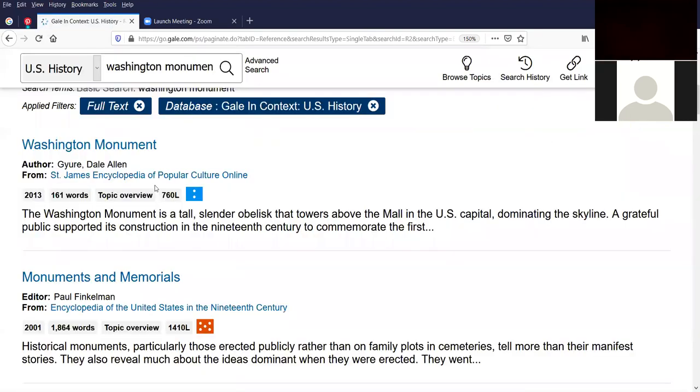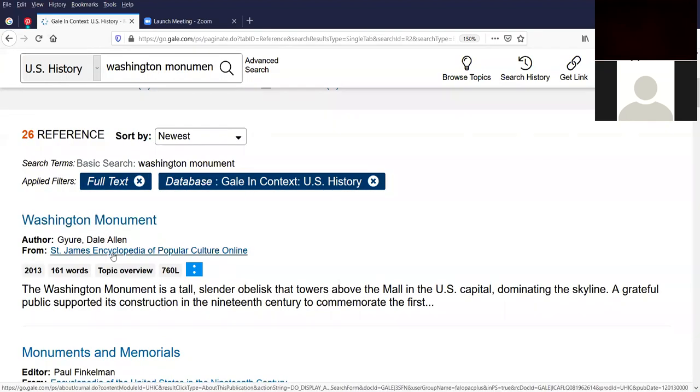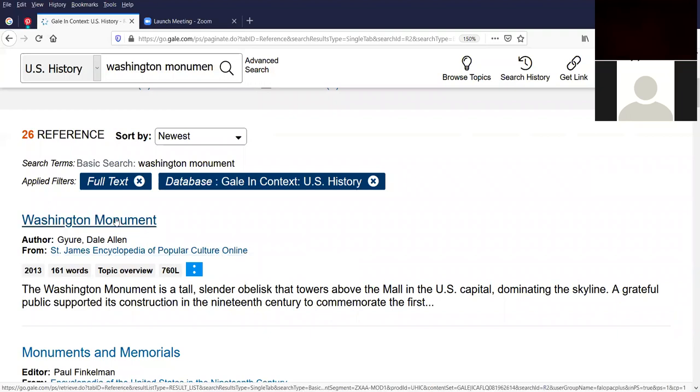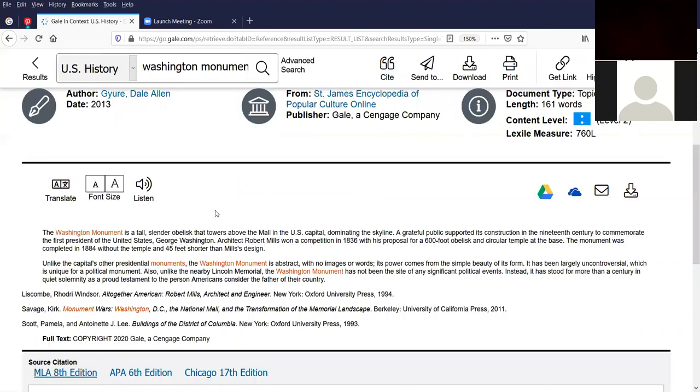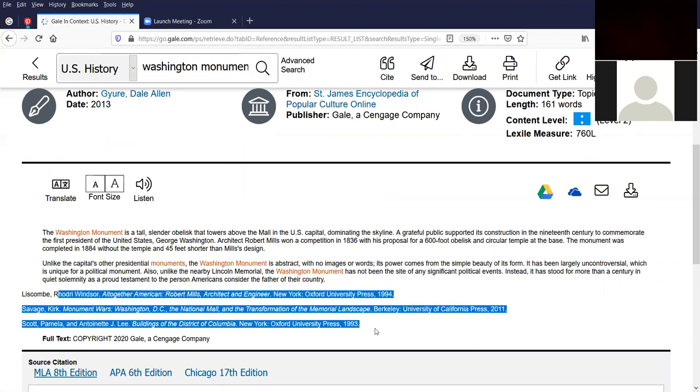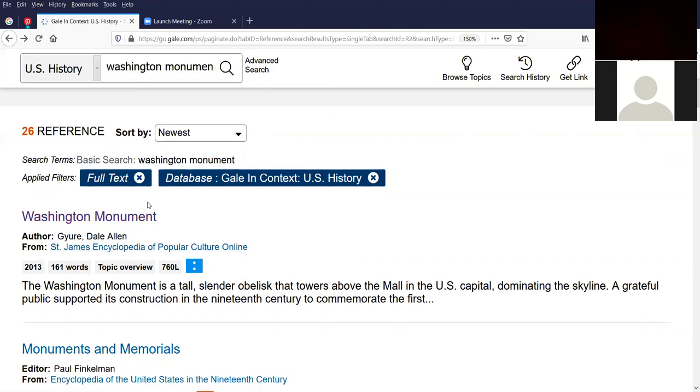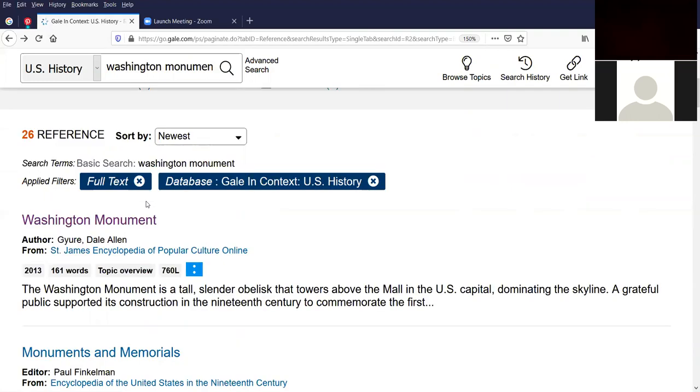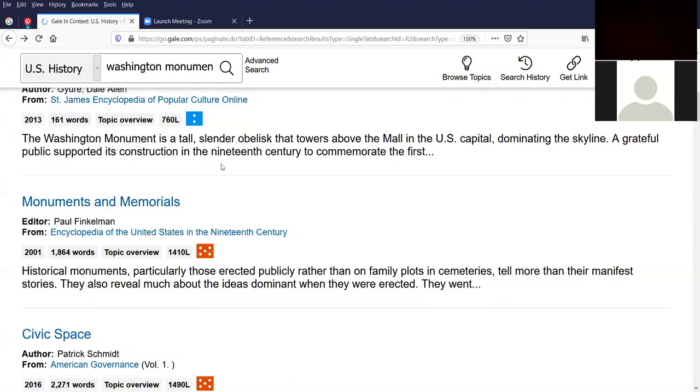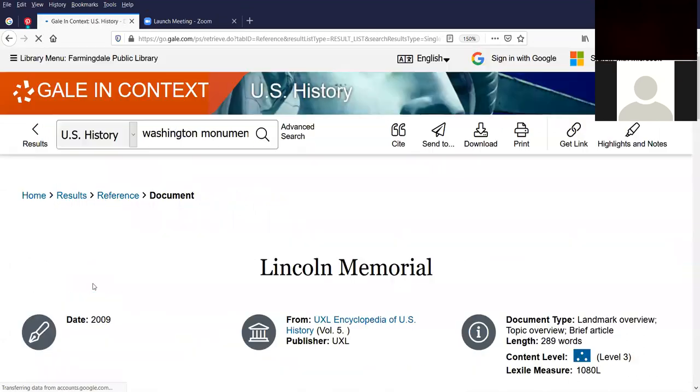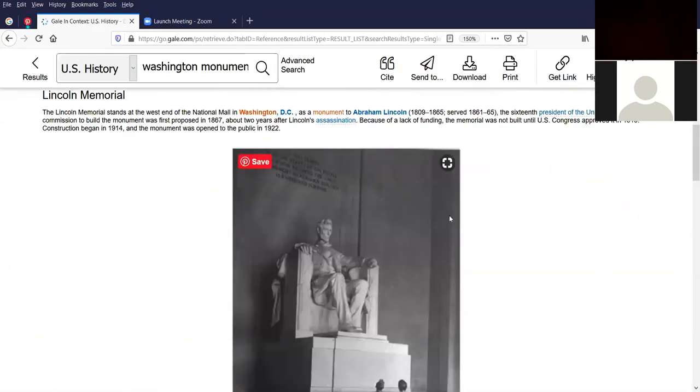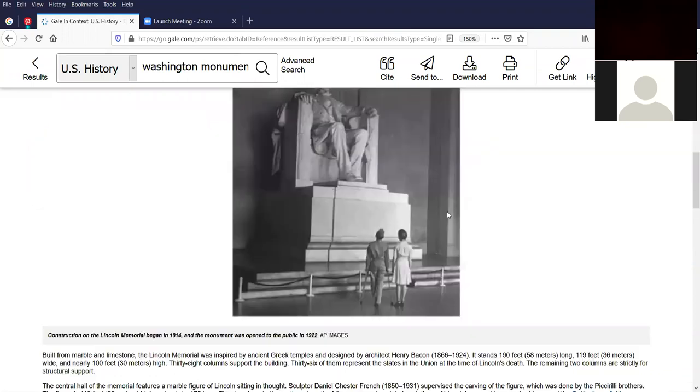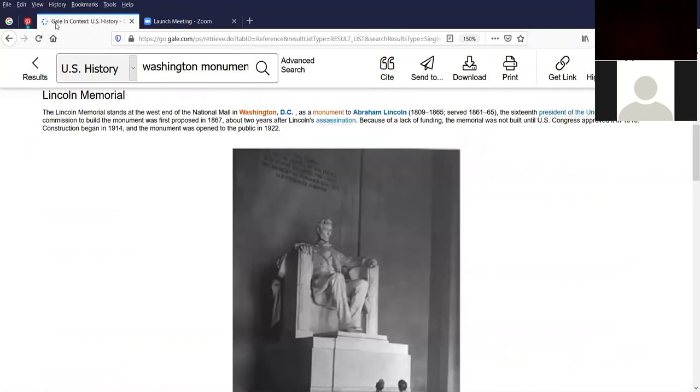And the newest one came from 2013. And it's from the St. James Encyclopedia of Popular Culture Online. I'm going to click on the Washington Monument article and it talks about the Washington Monument being a tall, slender obelisk. There are some citations that if you wanted to go further, you could read about it more. Let's look under Lincoln Memorial. And here's a picture of the Lincoln Memorial of people looking at it. And we're going to go back again.